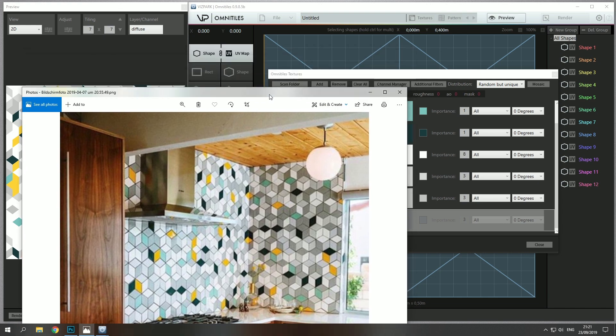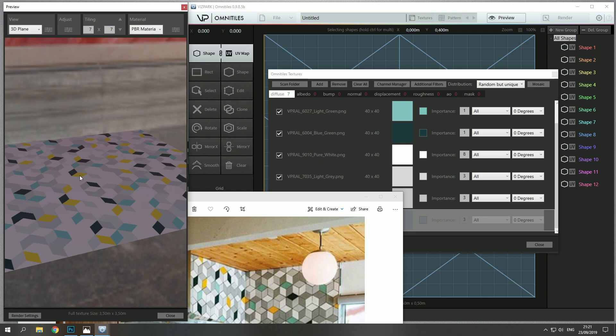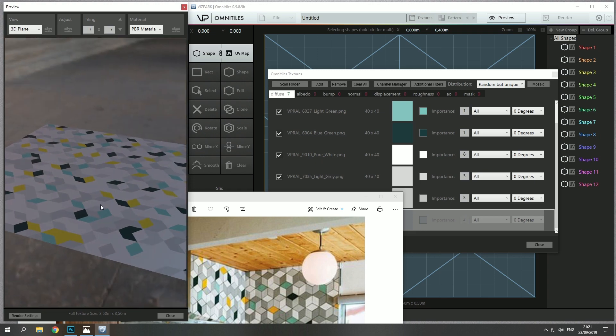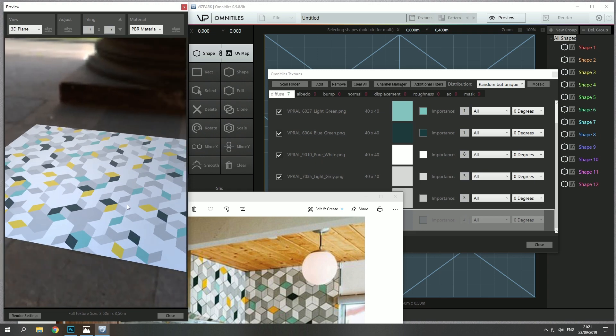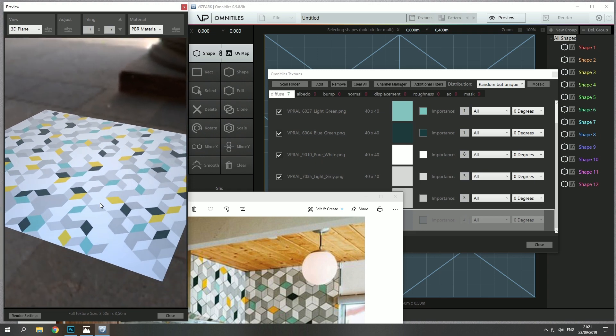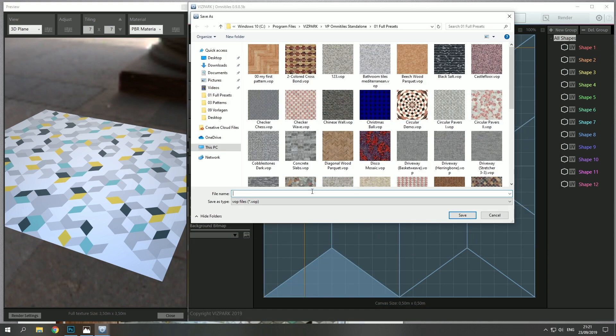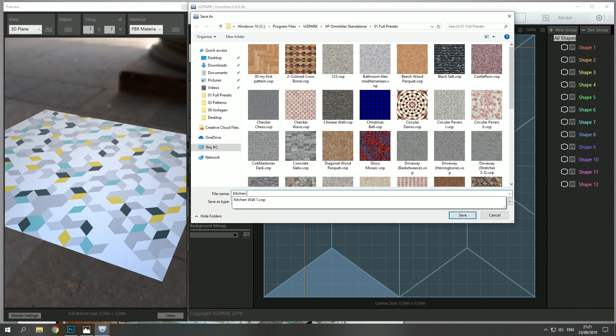So let's see how that looks in 3D. Take a 3D plane and now I would like to set up—oh let's do a save first, save preset, kitchen tiles.